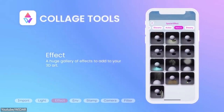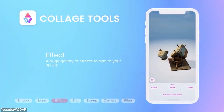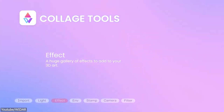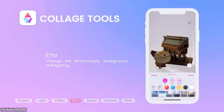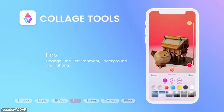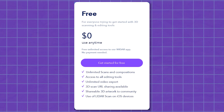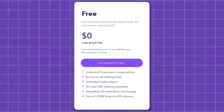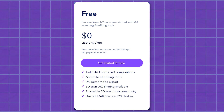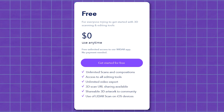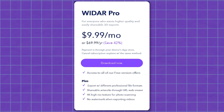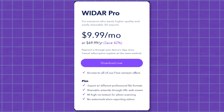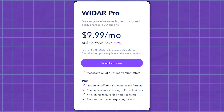This app also allows you to do 3D compositions in scene mode — by selecting the object you want to start your composition with, clicking next, and adding items, effects, and lights. The free version allows for unlimited scans and compositions, access to all editing tools, unlimited video export, and more. But if you want to export in different 3D file formats, you will need to pay for a monthly subscription.